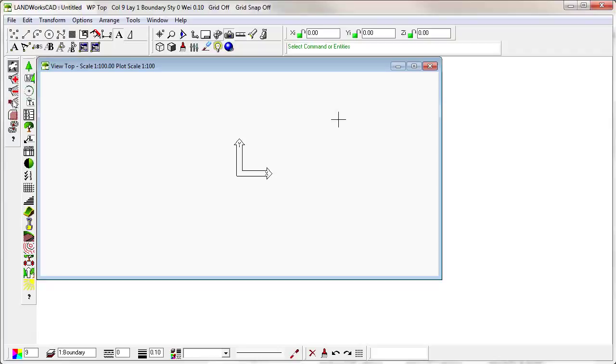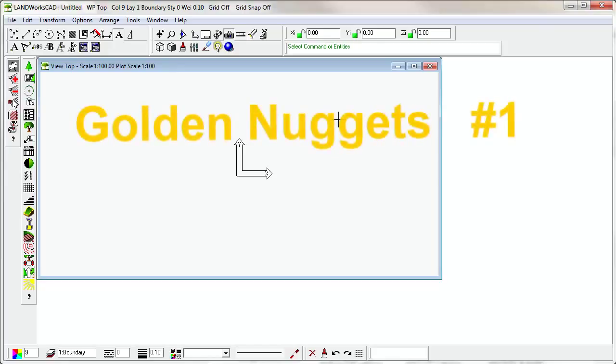Hello, and welcome to the first in a series of videos that we are calling Golden Nuggets to improve your business using Landworks CAD.